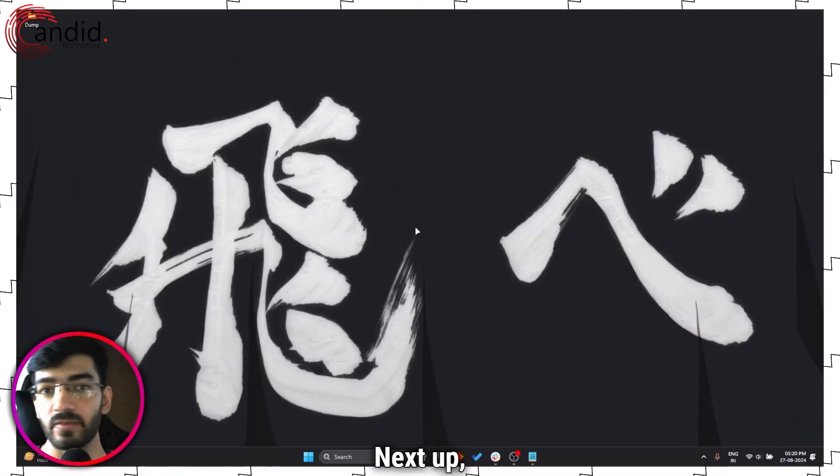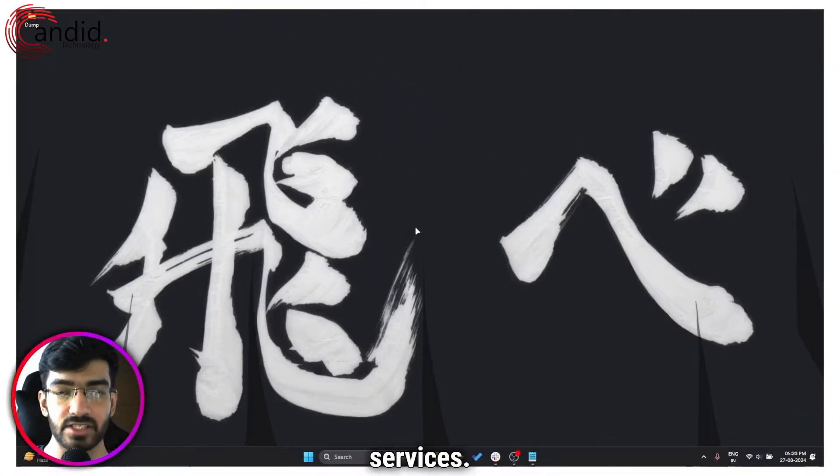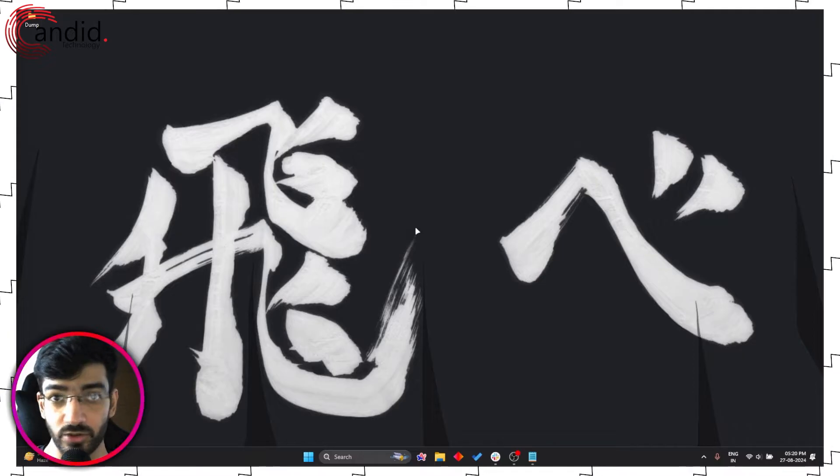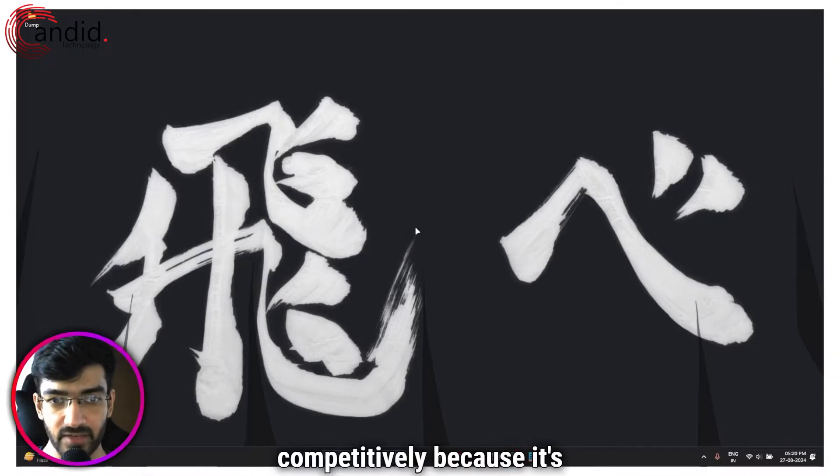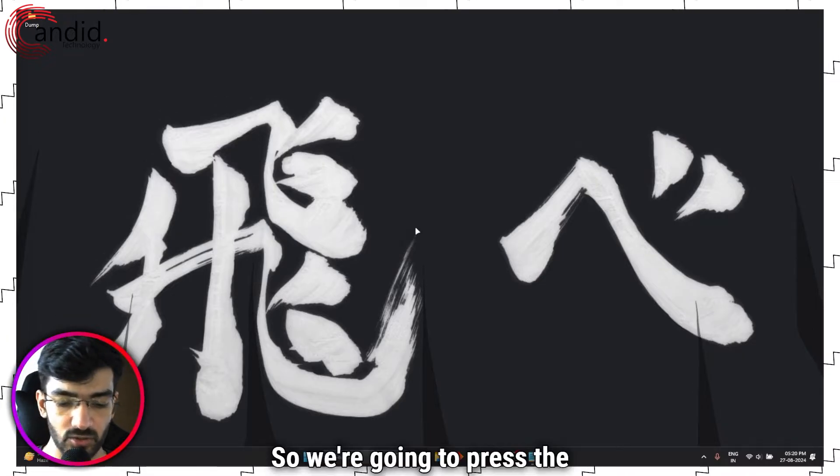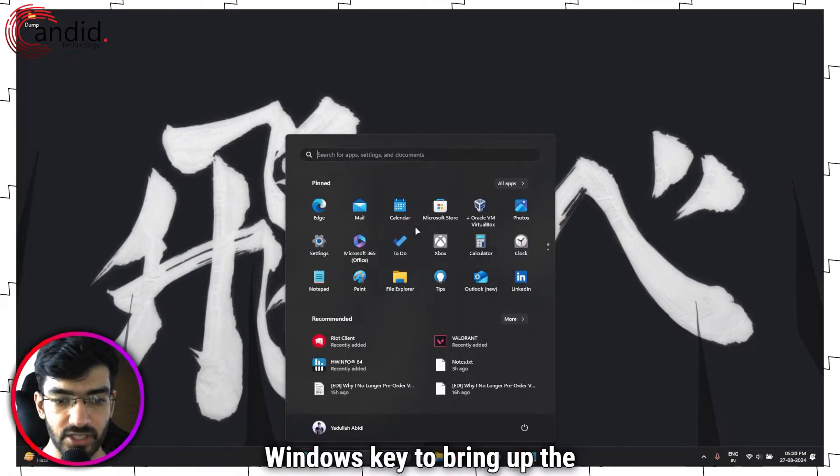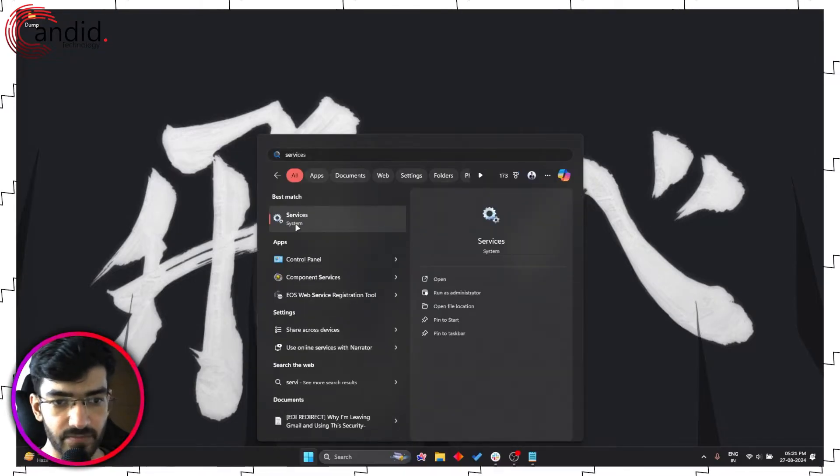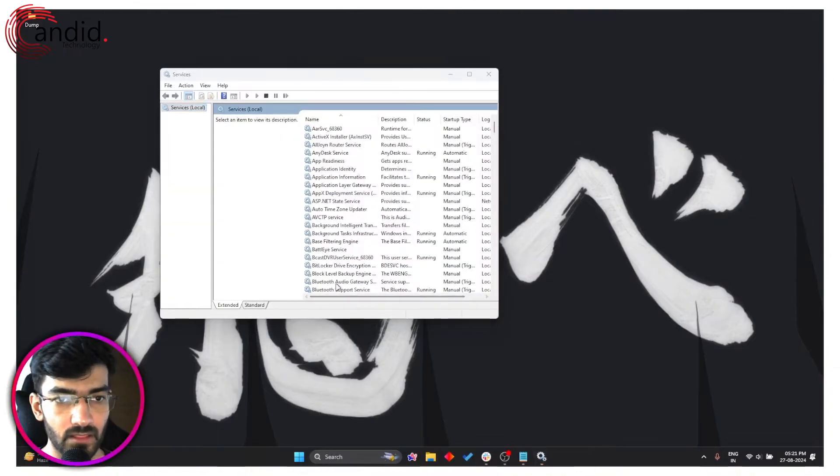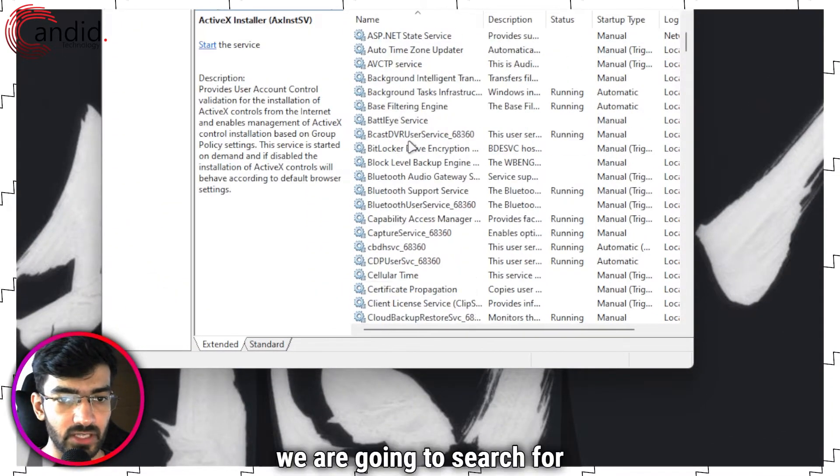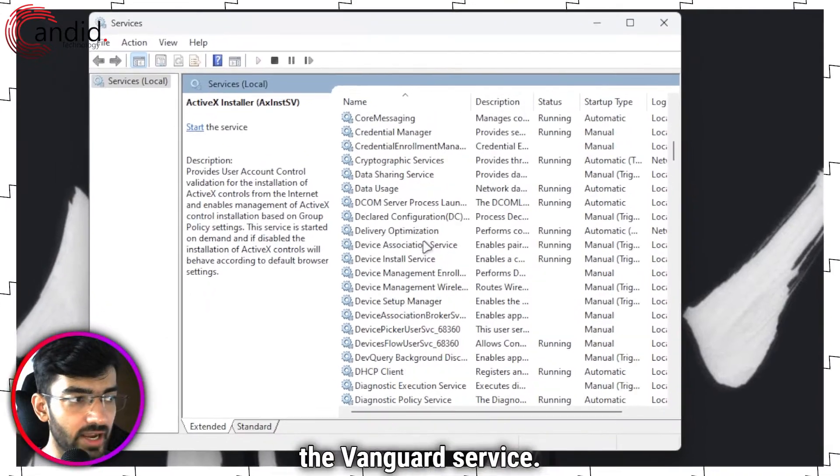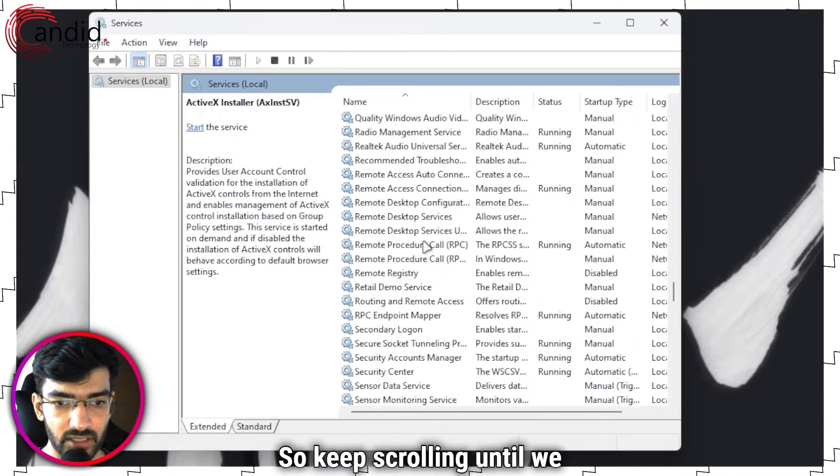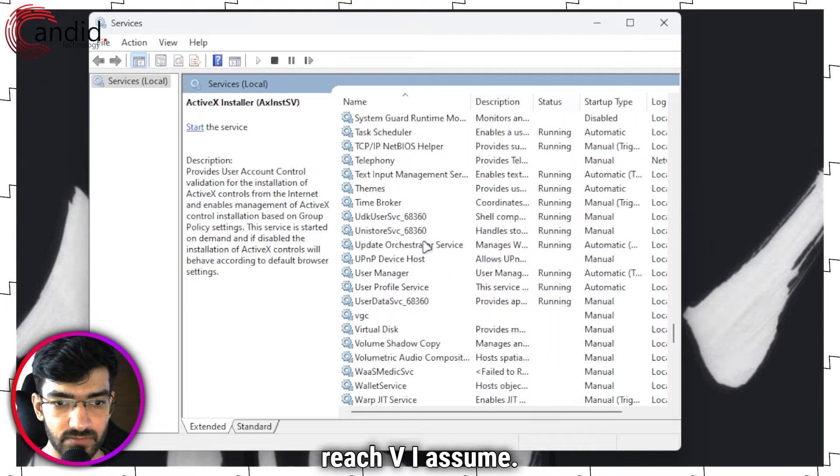Next up we're going to check Vanguard services. Vanguard needs to run in the background so you can play Valorant competitively because it's the anti-cheat. So we're going to press the Windows key to bring up the search bar and we're going to search for Services. Click on this to open.